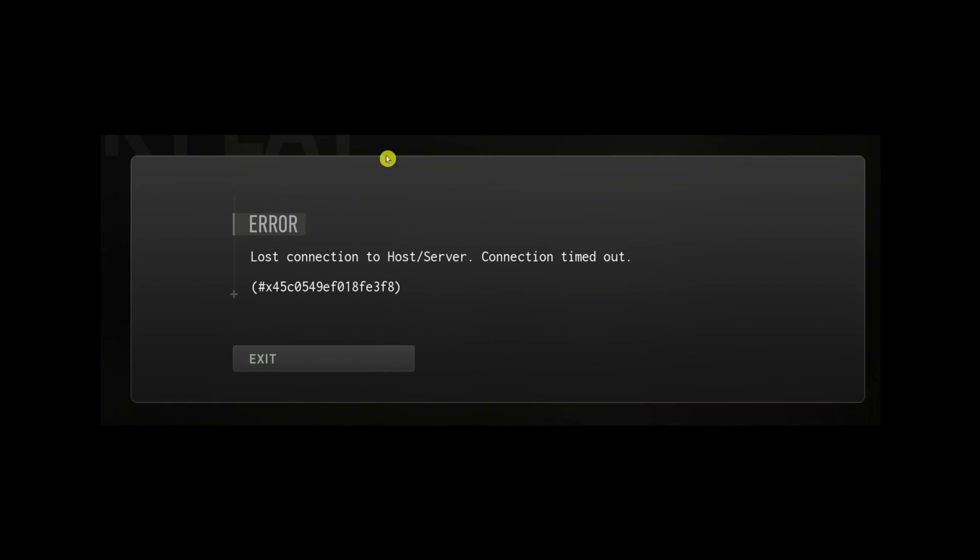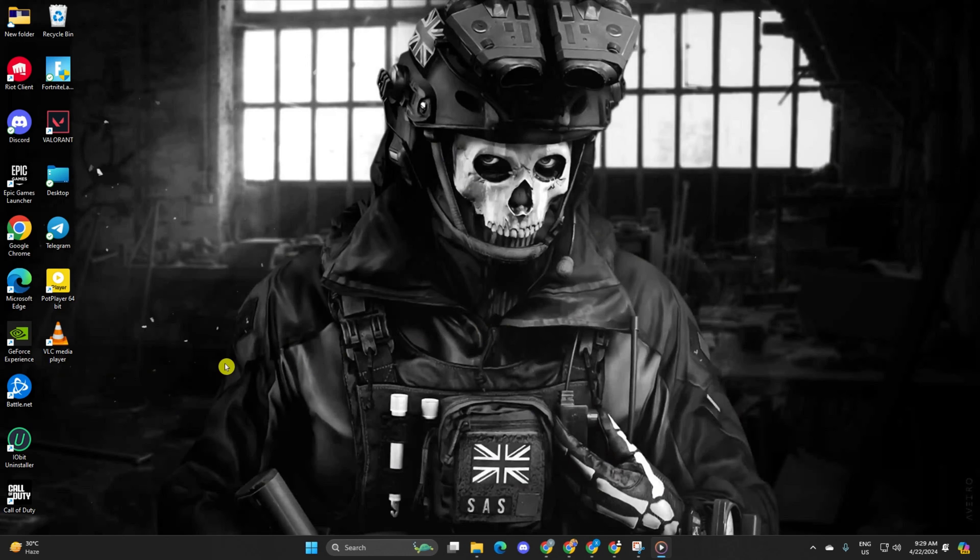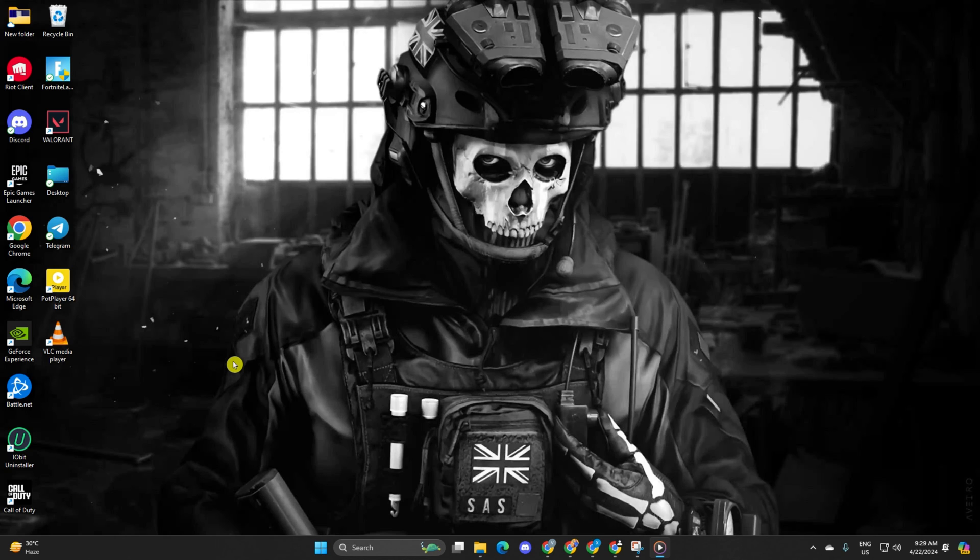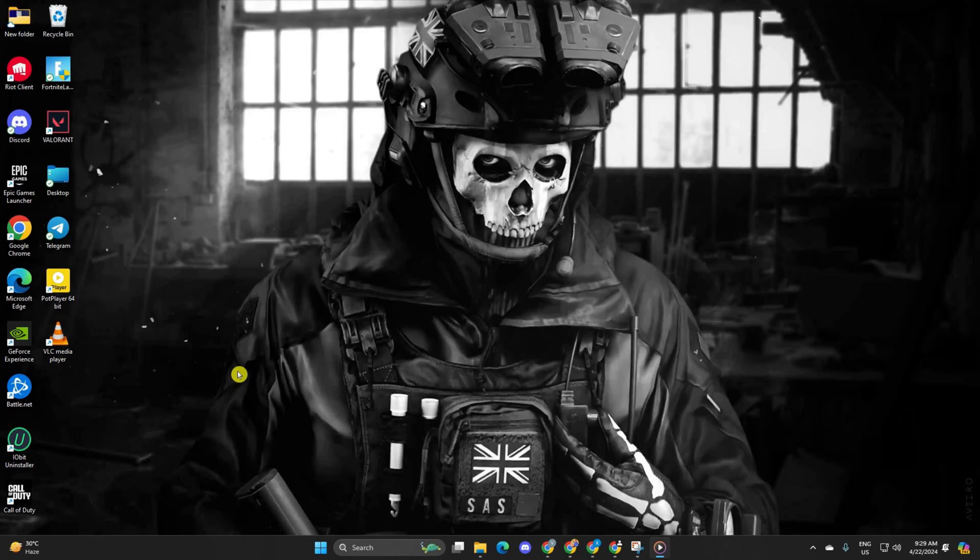Experiencing the frustrating 'lost connection to host or server' error during your gameplay? Fret not, I've got your back. In this guide, I'll walk you through easy steps to kick that error out of your gaming experience so you can get back to dominating the battlefield in Call of Duty Warzone. Without wasting any more time, let's get started.